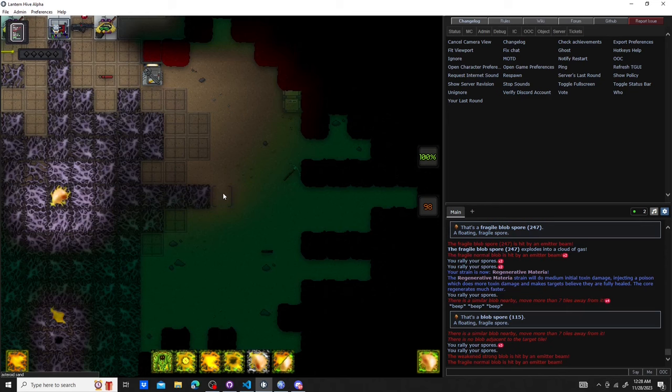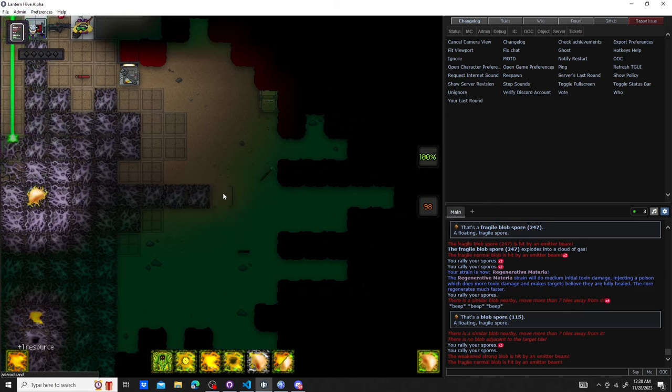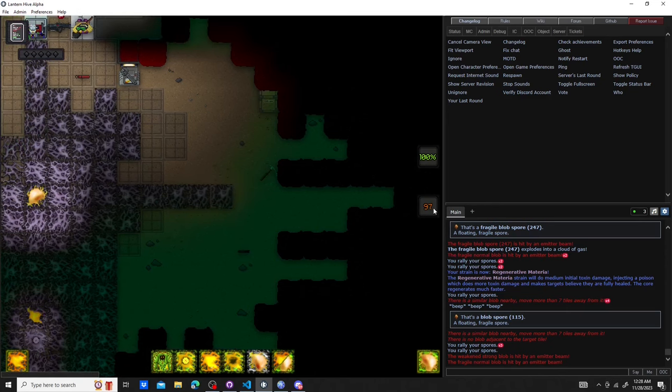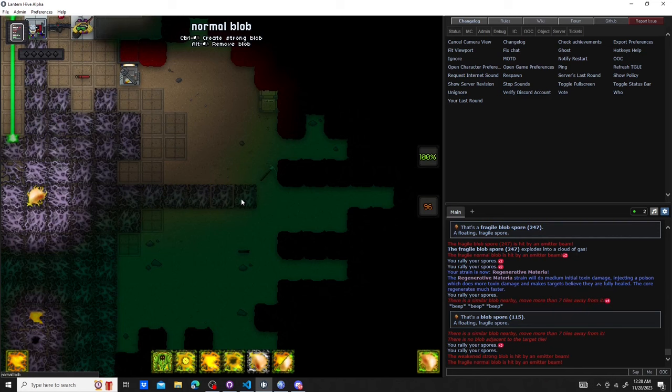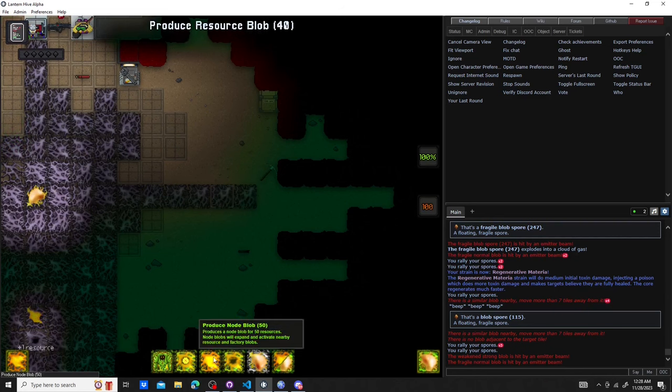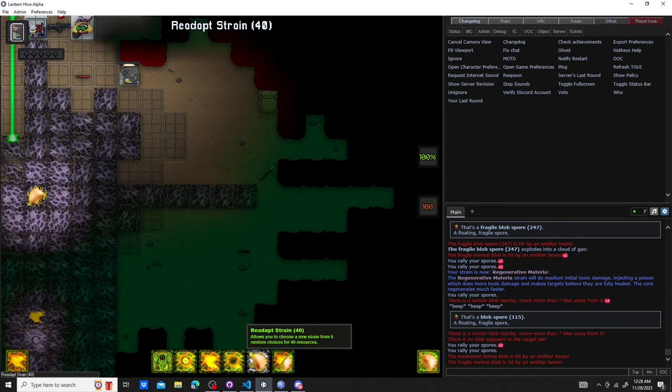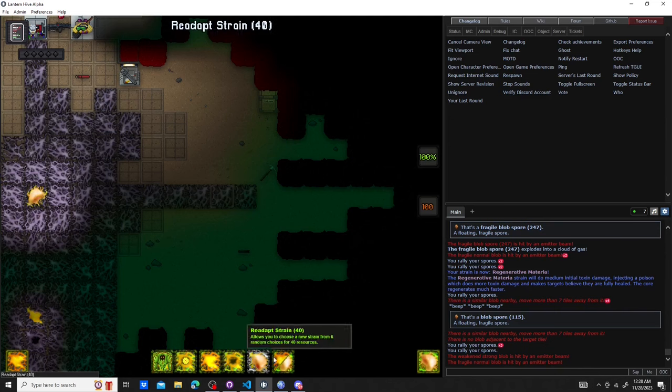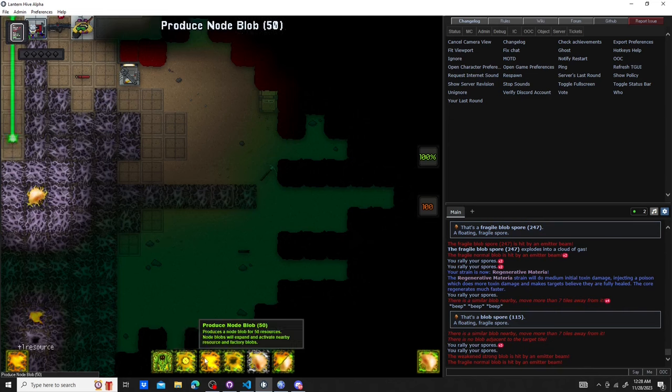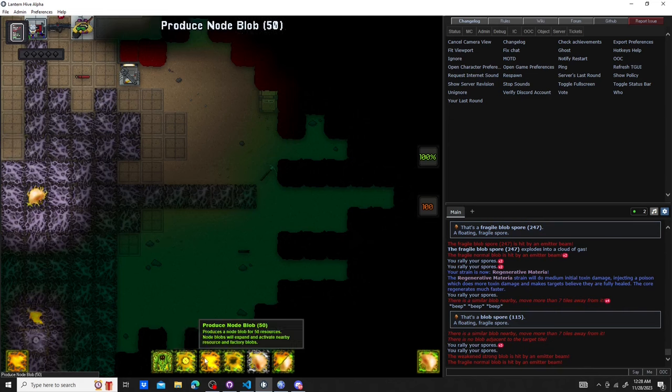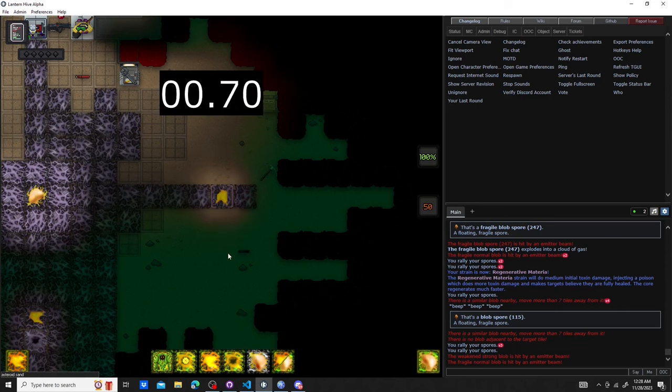Each time you manually expand a tile, it costs you 4 resource points. A blob node only costs 12.5 times that. And since it quickly generates tiles, it'll actually pay for itself really quickly.